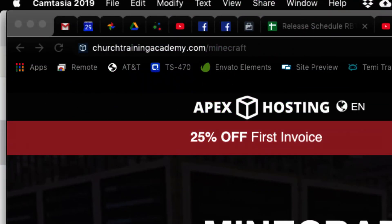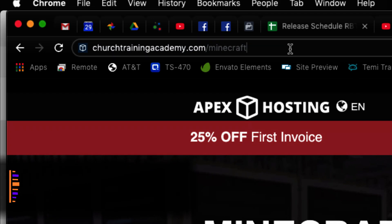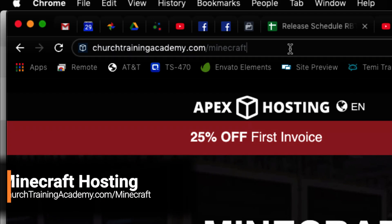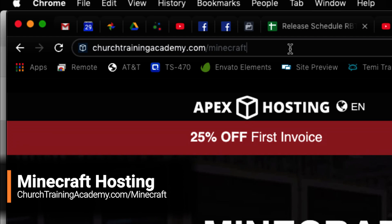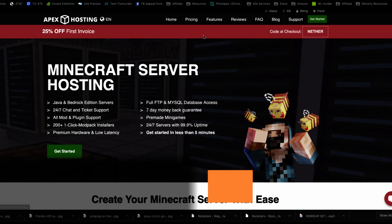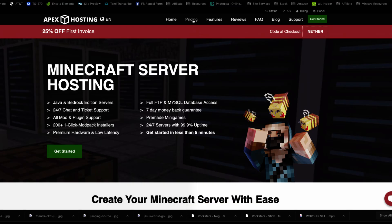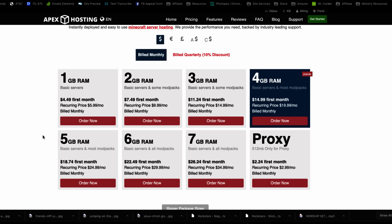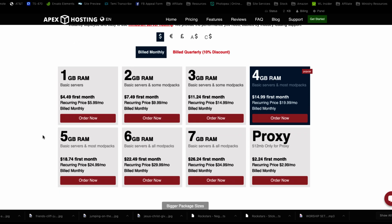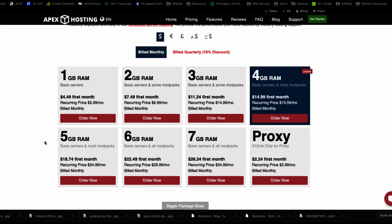The first step in setting up your Minecraft server is to purchase a Minecraft server. So go to churchtrainingacademy.com/minecraft and you can use our affiliate link to get your Minecraft server set up. Let's just go take a look at our pricing real quick and talk about that. We've got different server types here. We've got one gig of RAM, two gigs of RAM. This is the memory that the server is going to be using. So $6 a month gets you a basic server with one gig of RAM.